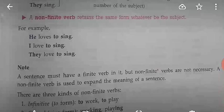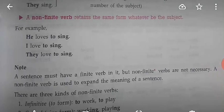A sentence must have a finite verb — that is a rule. Non-finite verbs are used to expand and make the sense clearer. For example: 'I love to sing' — 'I love' is the base, and 'to sing' expands the meaning.